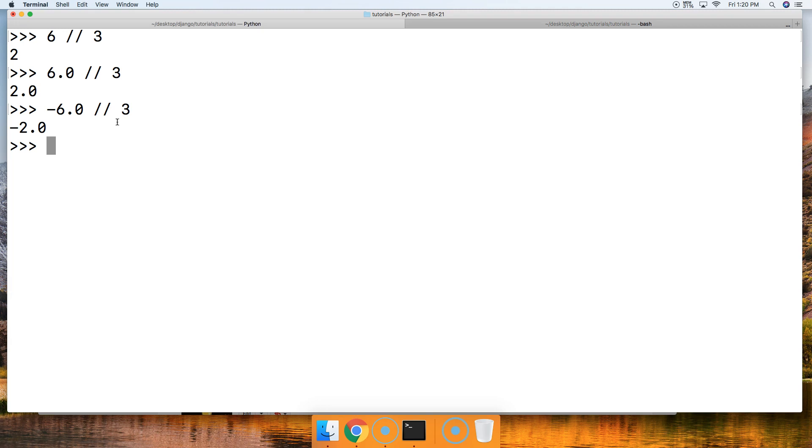Basically, if we divide by a number where the left-hand side is smaller than the number on the right-hand side, for example this, we get zero. It doesn't return a negative number unless we provide a negative number.